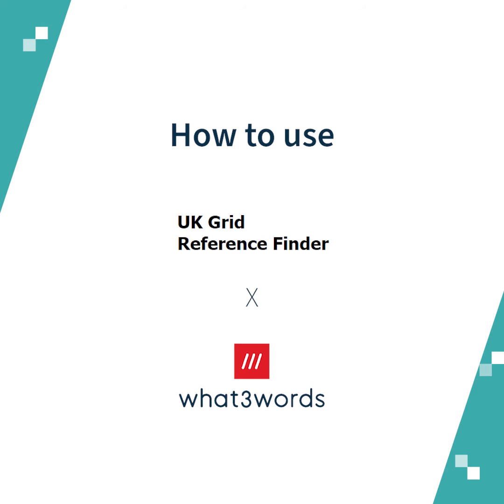Hello everyone, welcome to another tutorial. Today I'm going to show you how to use what three words in Grid Reference Finder.